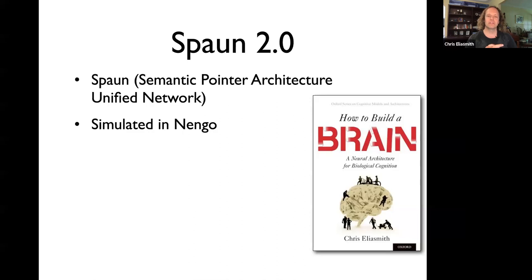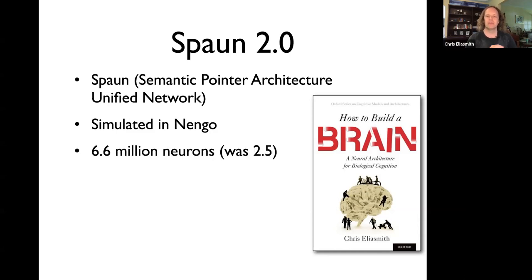All of the work we do tends to be simulated in Nengo, including SPAWN, and you can download Nengo and SPAWN and play with them on your own. When I say bigger, I mean specifically that there are more neurons and more connections. The original version of SPAWN was two and a half million neurons, and the new version I'll be talking about today has 6.6 million neurons and over 20 billion connections.